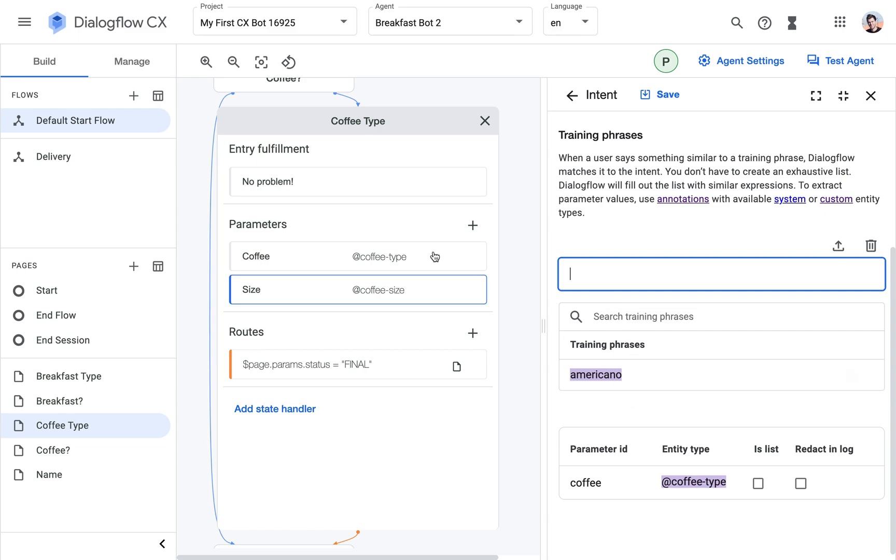And what we can also do here... So we could create two different intents, one for the coffee type, one for the size. But what if the user enters right away I would like a medium americano? What if they've used the chatbot before and they want to speed things up?